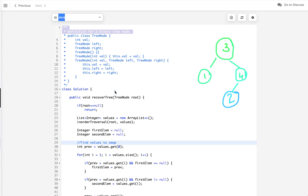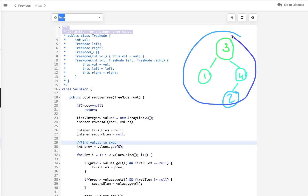Let's discuss how to solve this problem. We start with the easiest approach and then improve our solution. To correct the binary search tree, we need to find the two node values which were swapped by mistake and then swap them back to their correct positions. To solve this, I'm using the property that the in-order traversal of a BST gives a sorted array. In in-order traversal, we first visit the left subtree, then the root, then the right subtree.